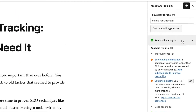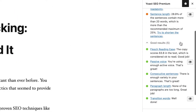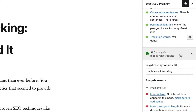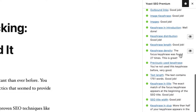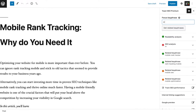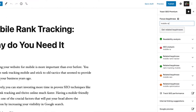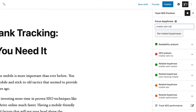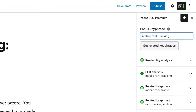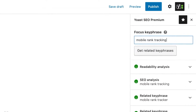Yoast SEO is a WordPress plugin that improves your website's rankings by helping you optimize your site's content and keywords. Before, Yoast users could add a focus keyword that they wanted their pages to be found for in search results.